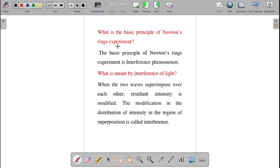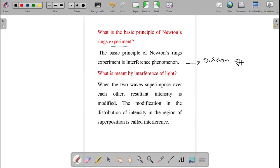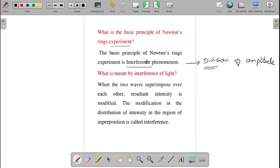The basic principle of Newton's rings experiment is interference. You can also add that it involves the division of amplitude method. So the principle has two parts: one is interference, and another is division of amplitude. Both should be remembered for the principle part.